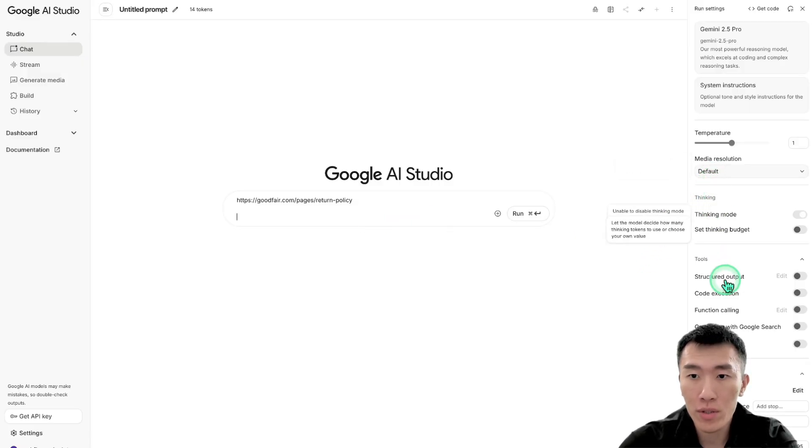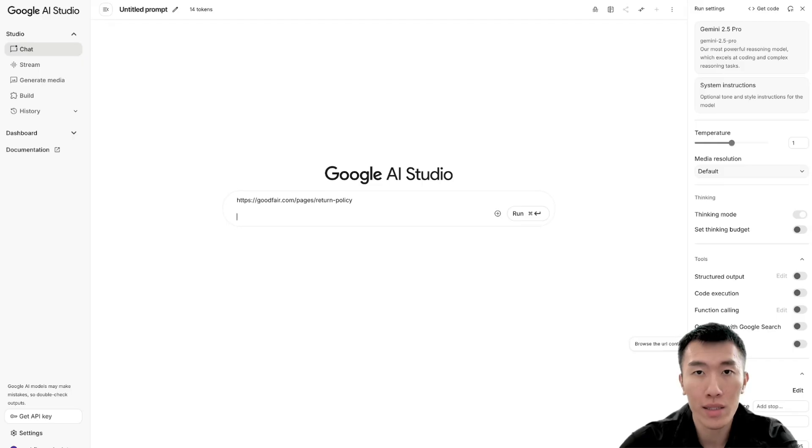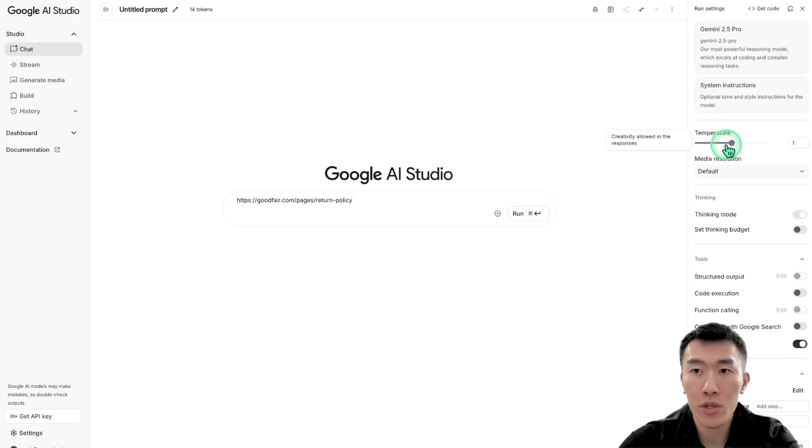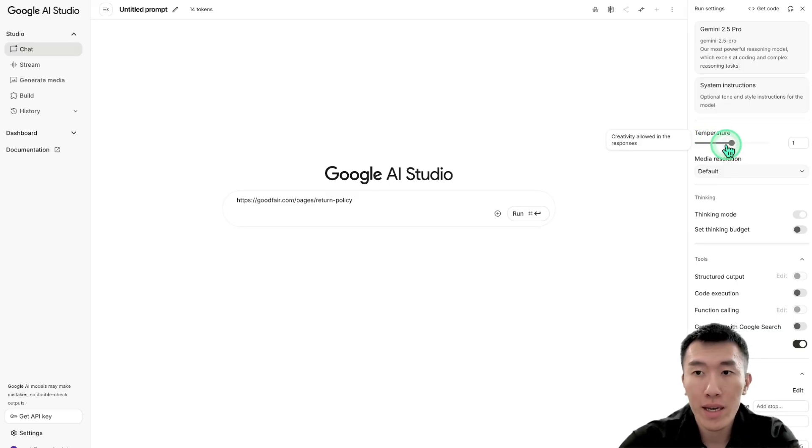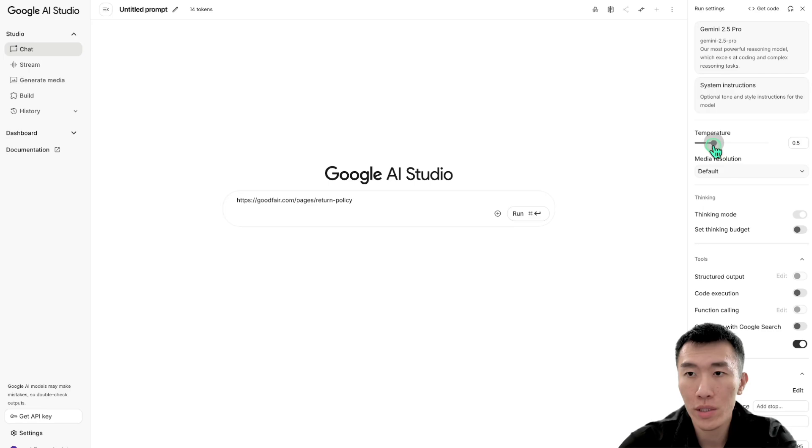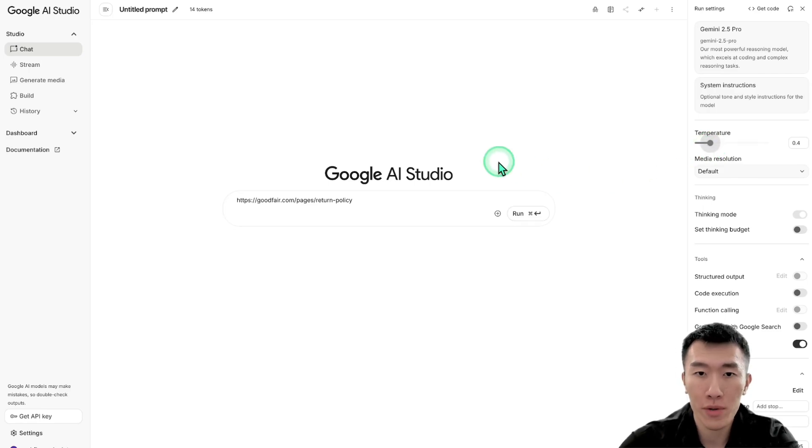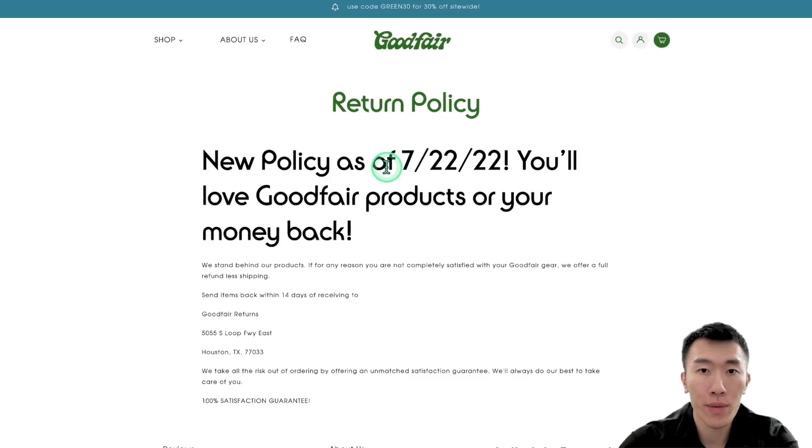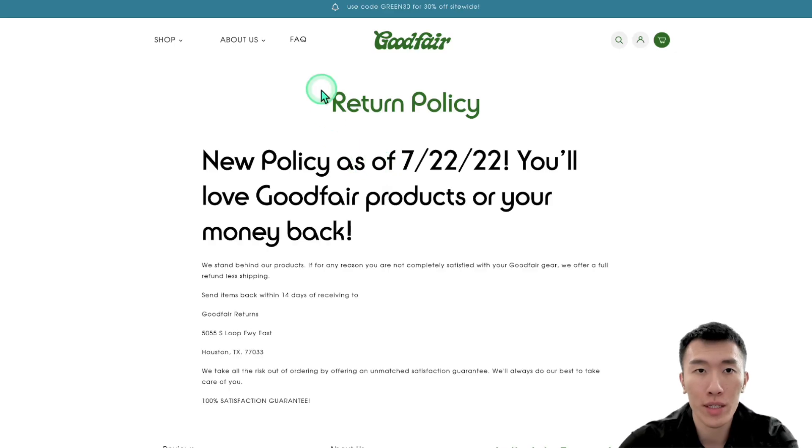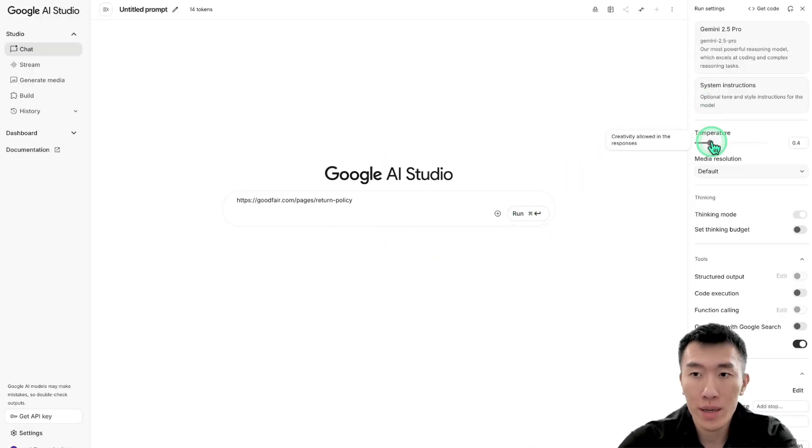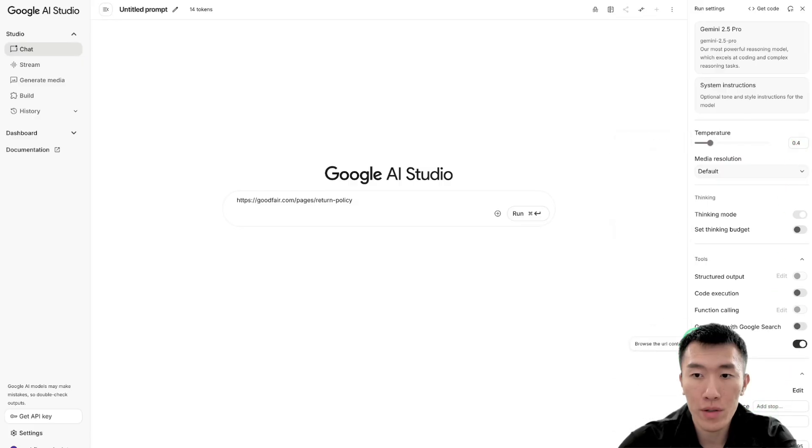In order to get it to use the URL as a context, we're going to turn on URL context over here. So go ahead and enable this. And also the temperature just means how crazy our AI is. What I found is that lower is going to be less crazy and higher is more crazy. But if it's anything higher than one, it's just too crazy usually. For me, I like to use 0.4. So that's what I'm going to use today. So what did we do? We went ahead and we copied the URL from the website, brought it over to an AI like Google AI Studio, changed the temperature to 0.4, then turned on the URL context function.